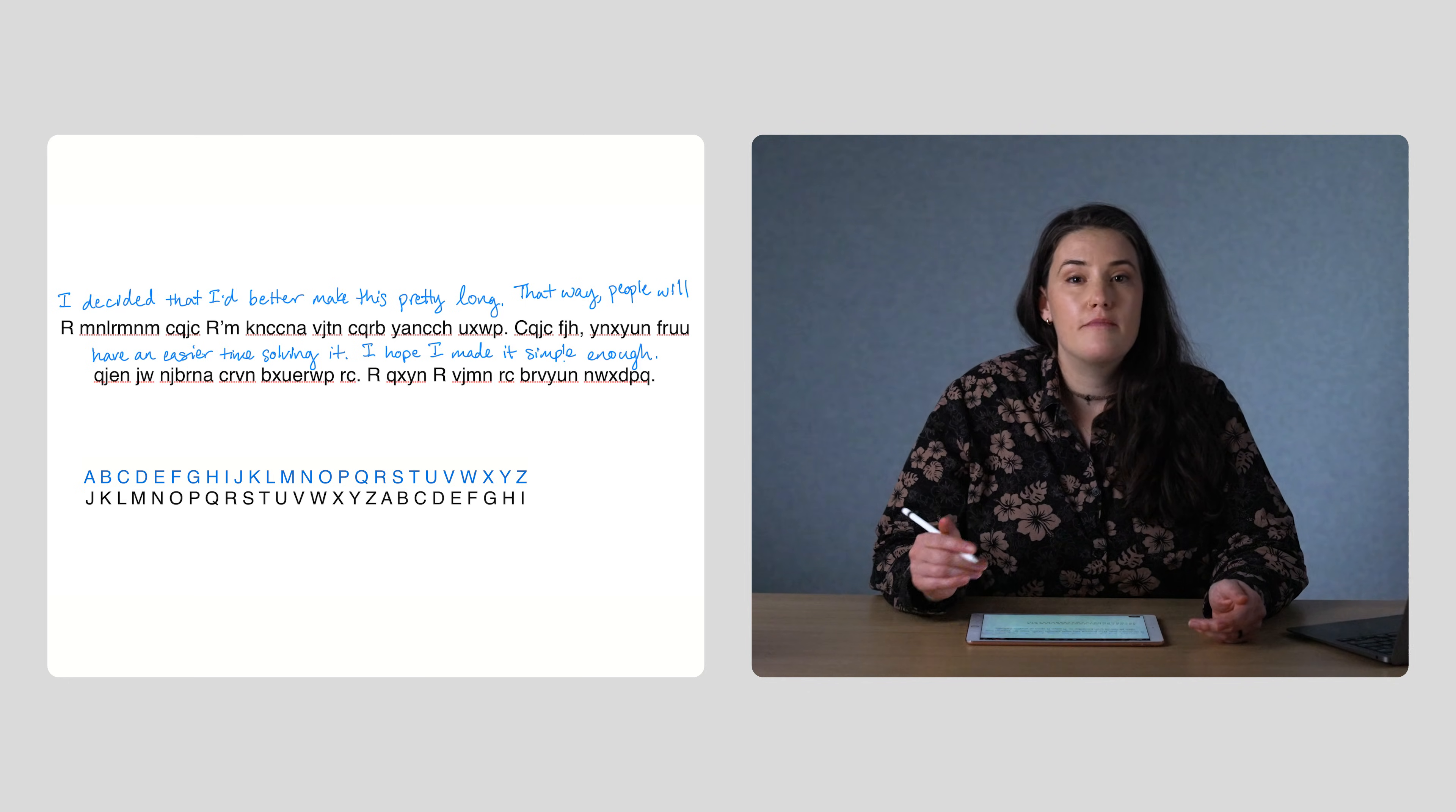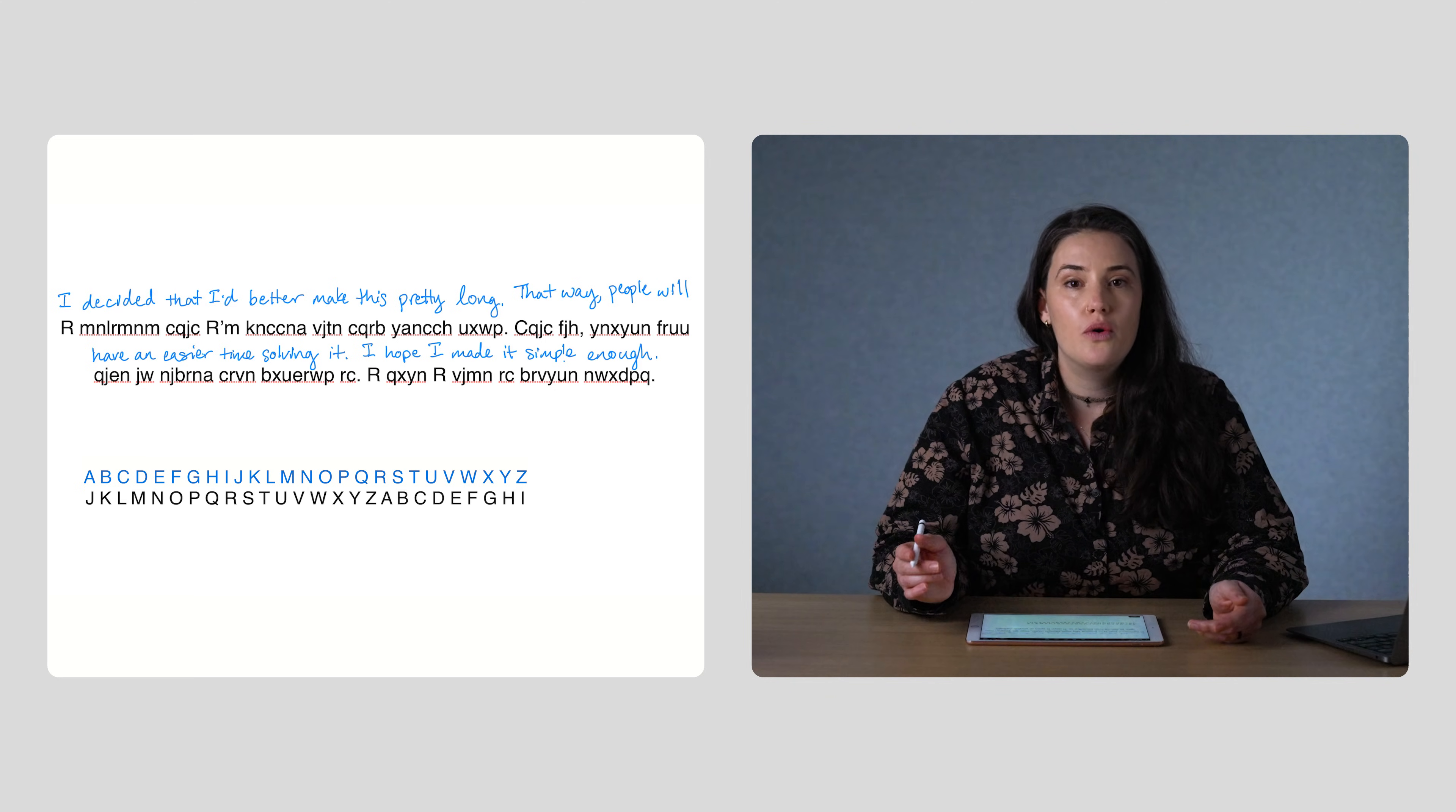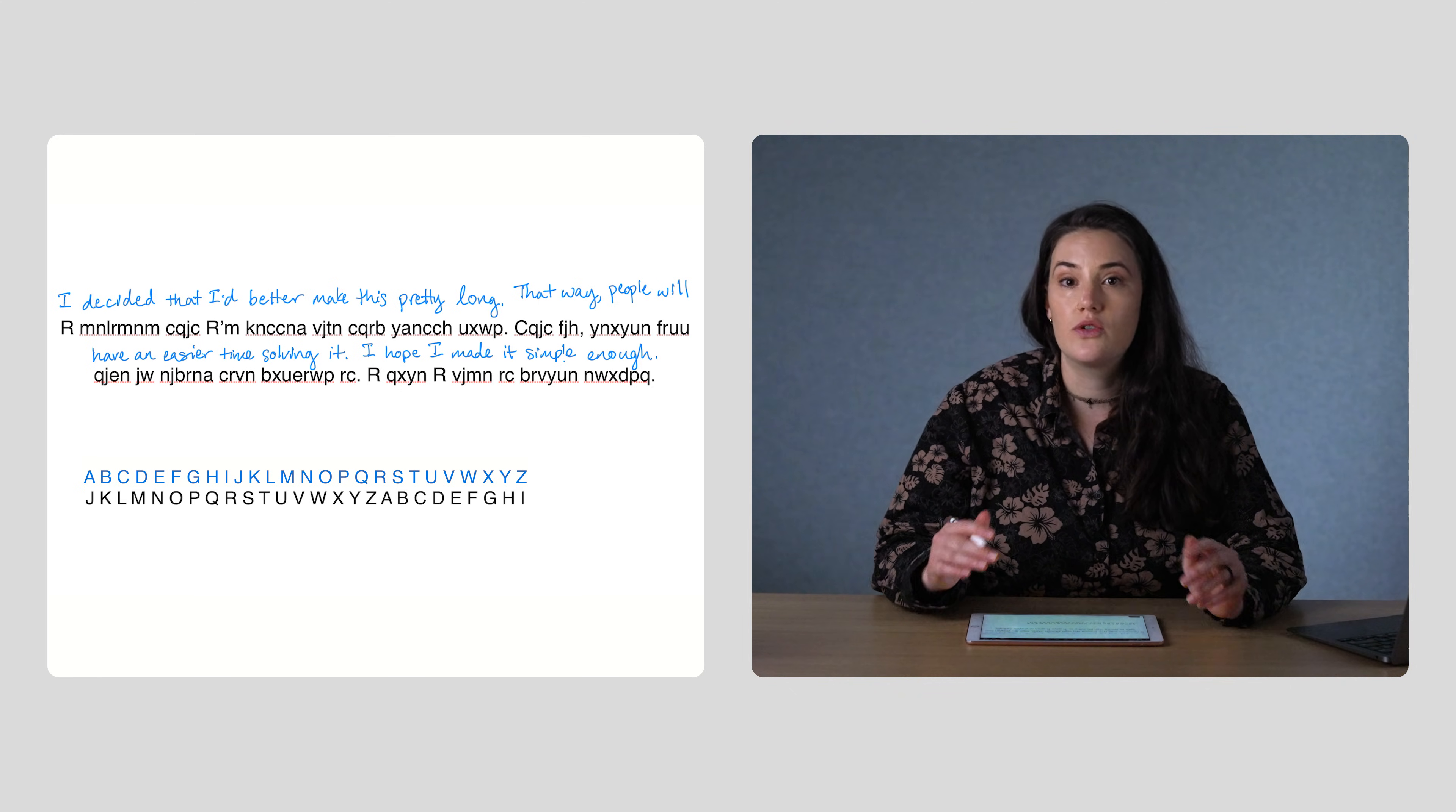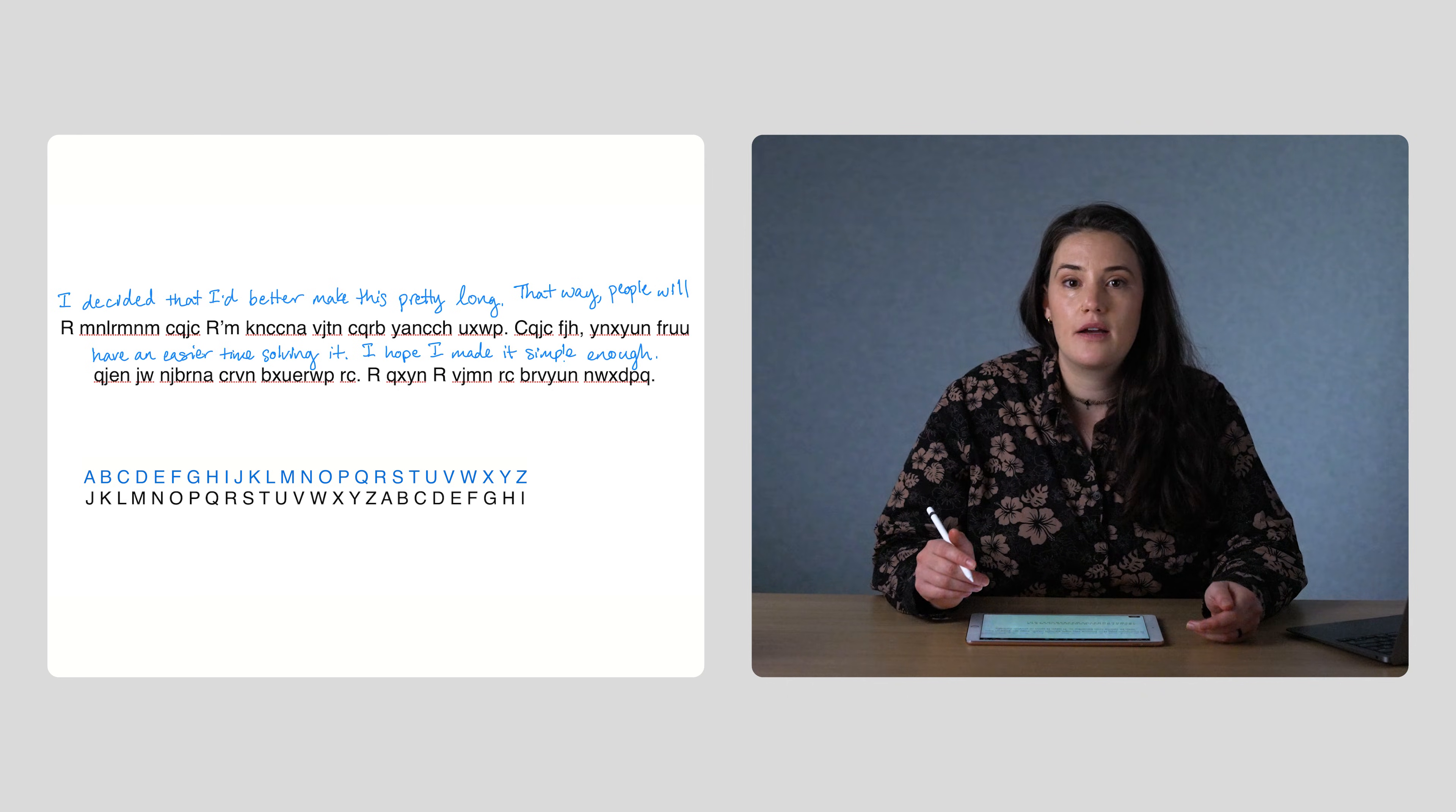The longer the message, the easier it is to see the pattern. So, with a message as long as the one we're given, the Caesar cipher, or any other cipher that just substitutes one letter in the alphabet for another, is pretty simple to crack.